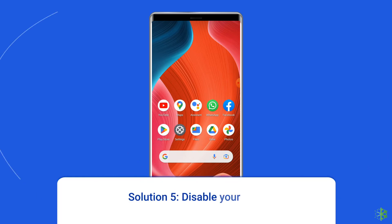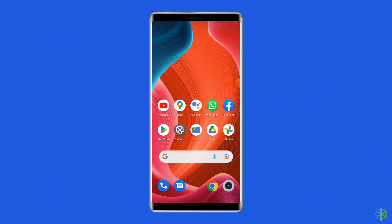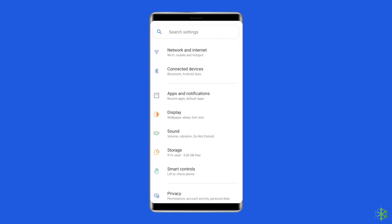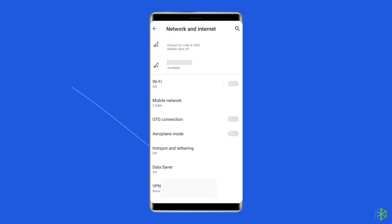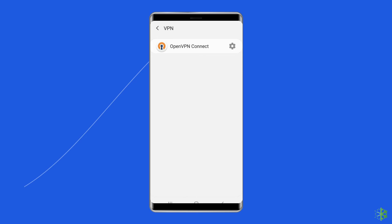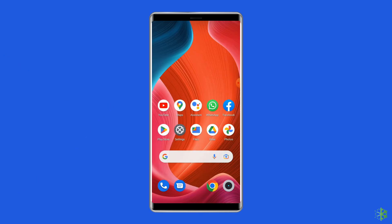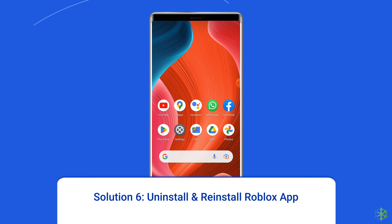Solution 5: Disable your VPN. While VPNs are useful for certain activities, they can slow down your connection and cause unexpected issues. This also applies to Roblox, as VPNs have been known to cause error 262 for some users. Disabling the VPN on your Android phone can help solve this error. Open Settings, tap on Other Wireless Connections, then tap on VPN, and disable any active VPNs on the list.